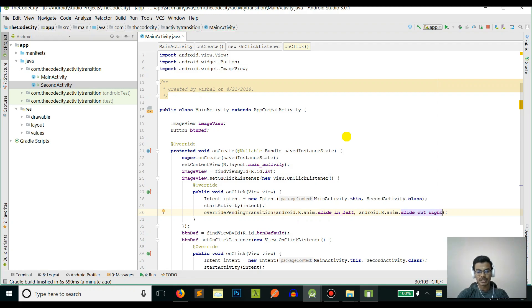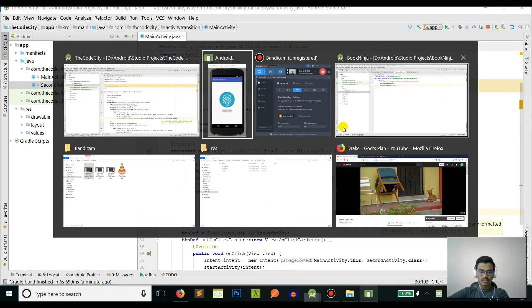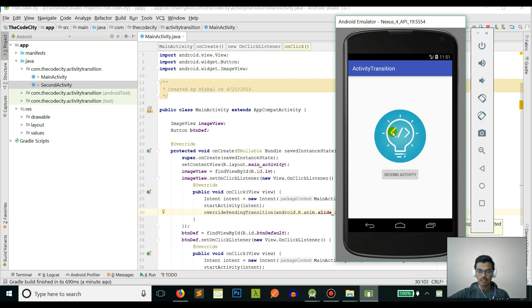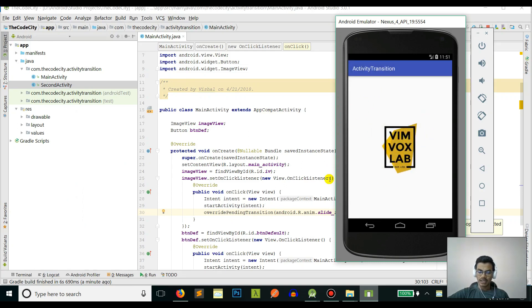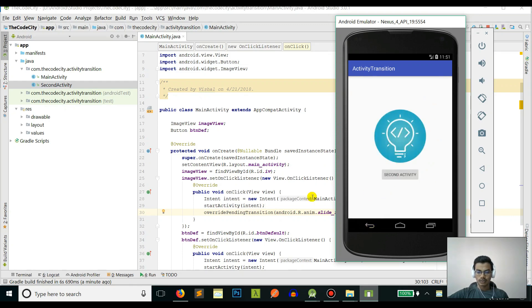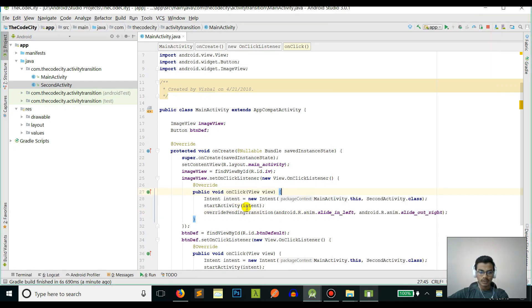Let's check slide_in_left as the enter animation and slide_out_right as the exit animation. This was the app that I previously ran, so if I click on this logo it again opens the second activity with the default transition. Wimworks Lab is the company that I'm working for.